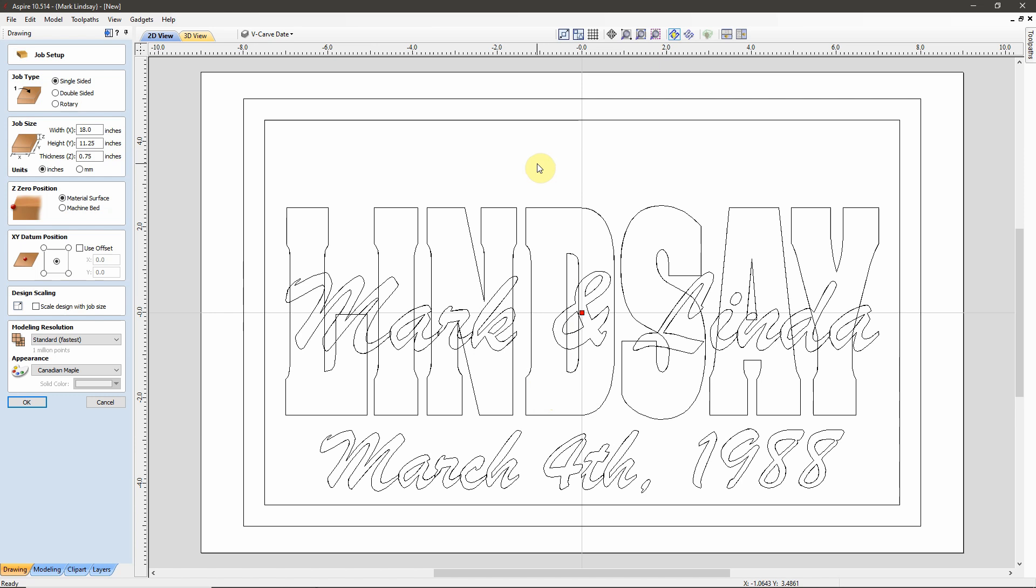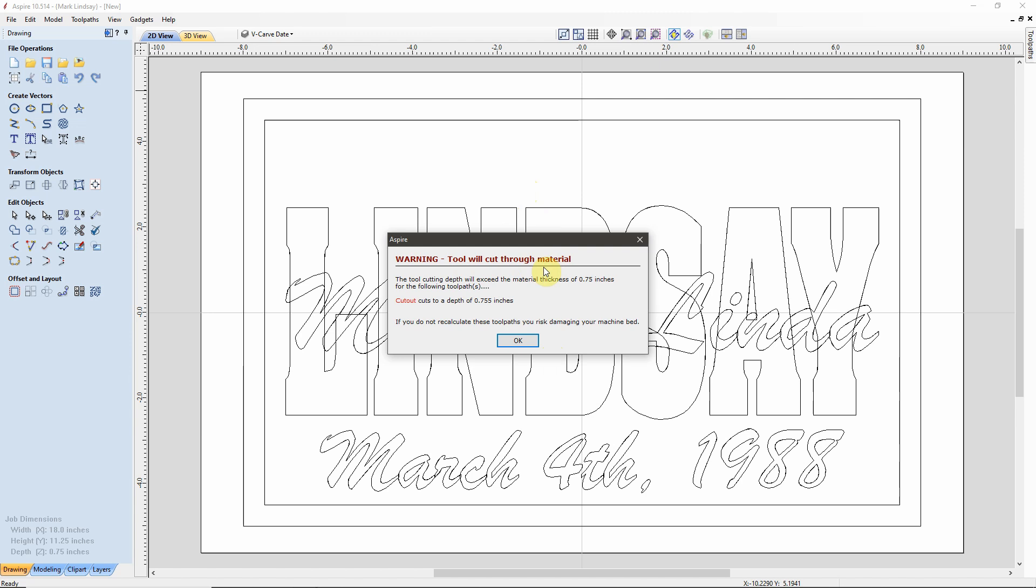We'll go ahead and go through Job Setup. However, in this case, I'm not going to make any changes because I'm going to use the same size piece of material. It's a single-sided job. My width in X, height in Y, and material thickness are going to be the same. I'm still going to set my Z0 at the material surface and I'm still going to set my XY datum position to the center. I'm not going to be using any 3D models in this project, so my modeling resolution will stay at Standard. And I'll click OK.